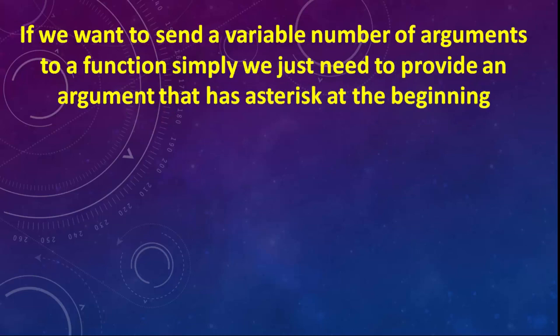And the solution for this problem is very simple. If we want to send a variable number of arguments to a function, we just need to provide an argument that has an asterisk sign at the beginning.